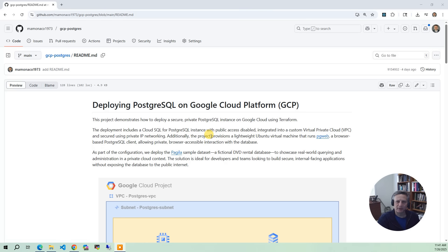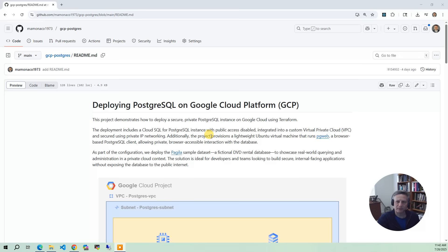To simplify internal connectivity, we create a private DNS zone and map a friendly hostname to the private database's IP address. We then spin up a lightweight Ubuntu VM and install PGWeb, a browser-based client that connects privately to the database.